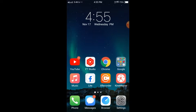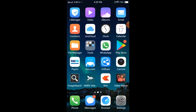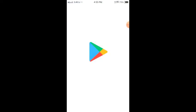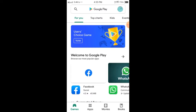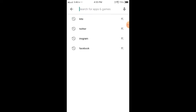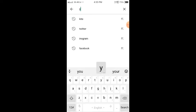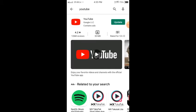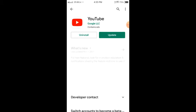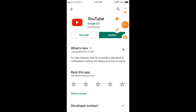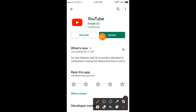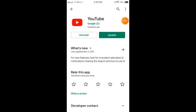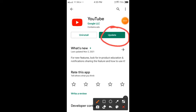First of all, you need to go to Play Store. Open your Play Store and search YouTube. You can see here the YouTube application. First of all, you need to check for updates. Click on the update button.